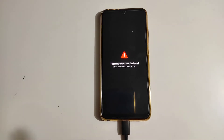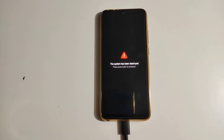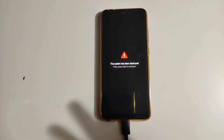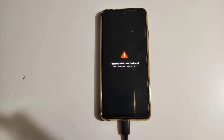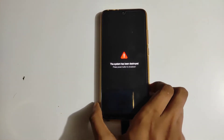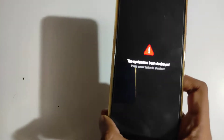Hey guys, it's Shubham here back with another video. In this video I'm going to show you how you can restore your stock ROM if you messed up like this. As you can see, my system has been completely corrupted.